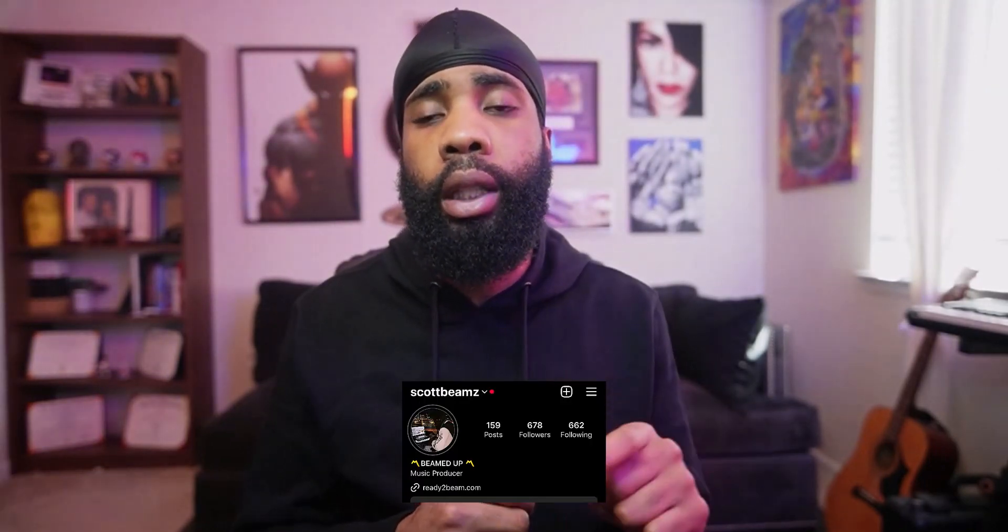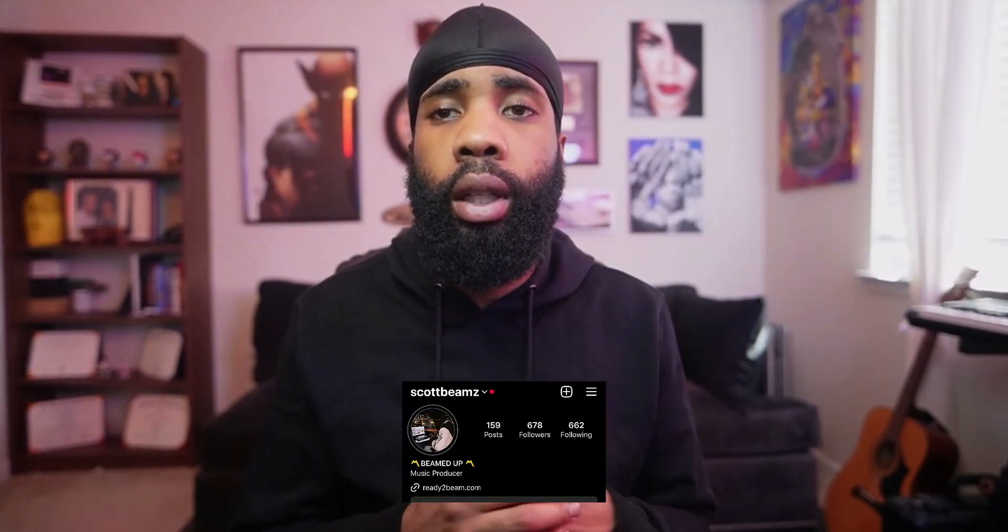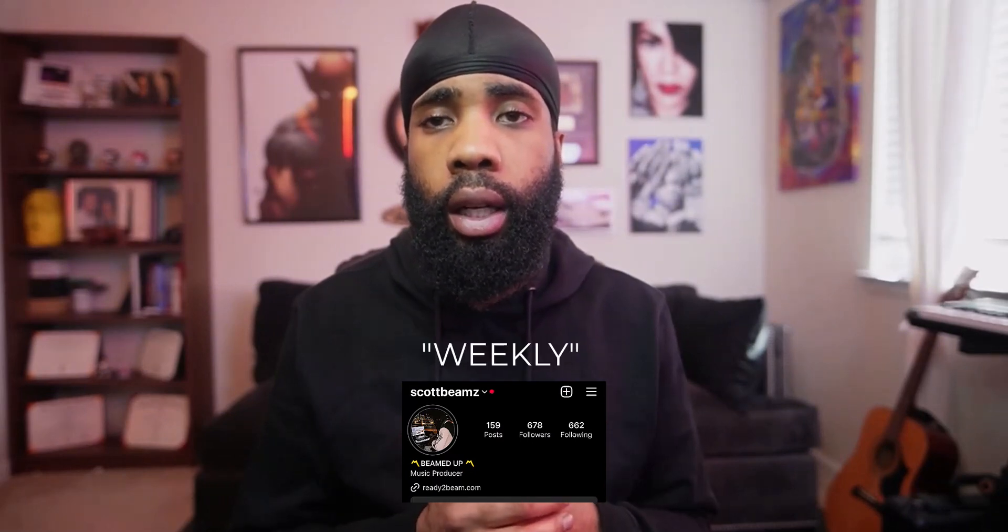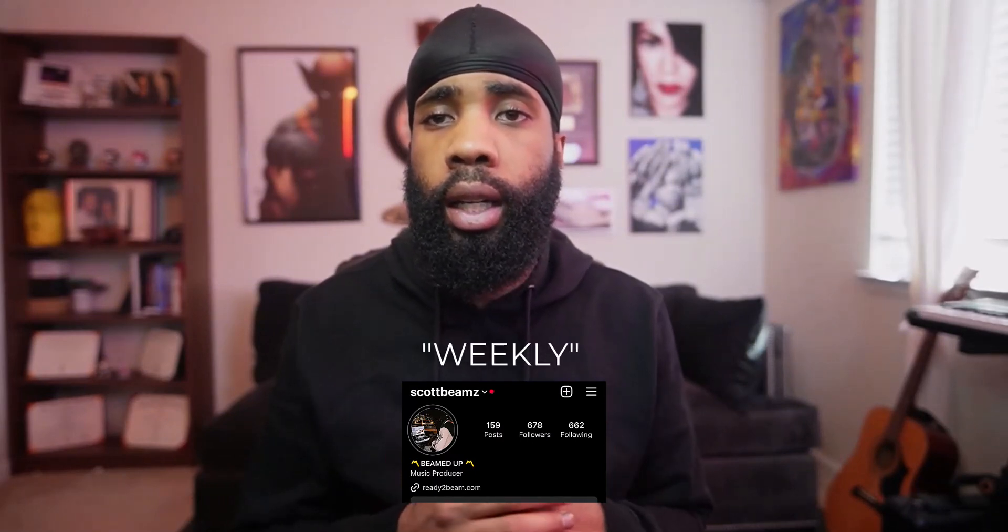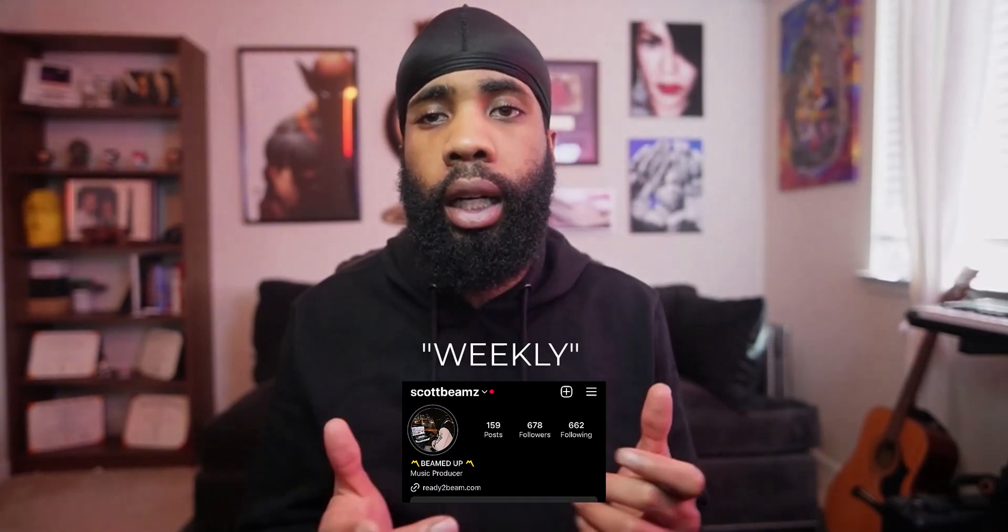So I do have an announcement to make. I do want to start these weekly loops. If you want to be a part of that, make sure you follow me on Instagram at scottbeams. All you got to do is hit me with a DM saying weekly and your email and I got you bro.